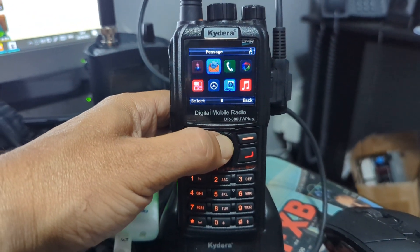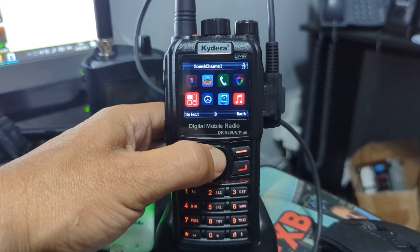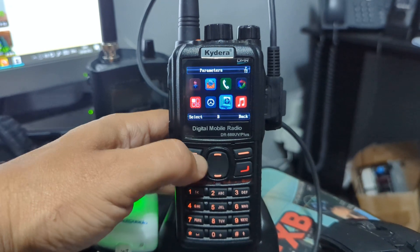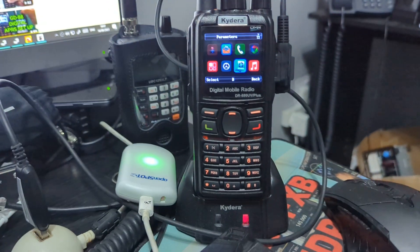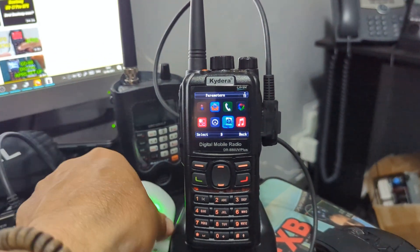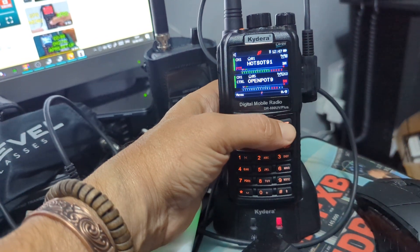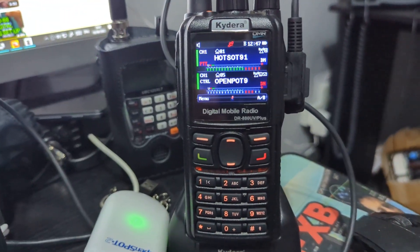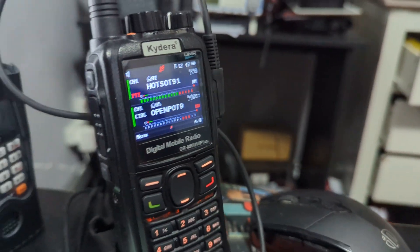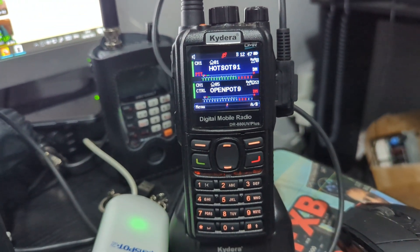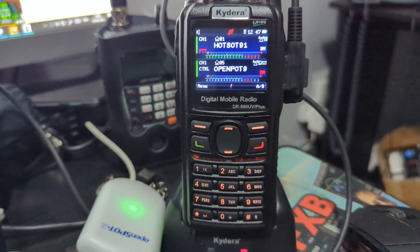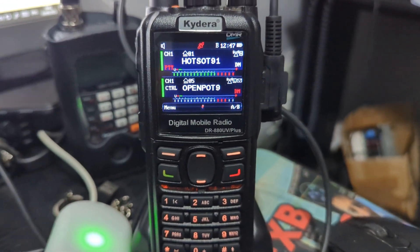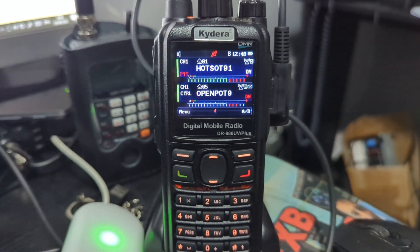There's an extensive menu here: contacts, messages, scanning, zones, and settings — really fun to use. You won't need another radio because you can listen to digital and analog at the same time. With an open spot that cross-modes everything, you can listen to D-Star, DMR, and Fusion all on one radio. That's it — just having fun with the new firmware. Thanks for watching, please like and subscribe. 73, all the best.